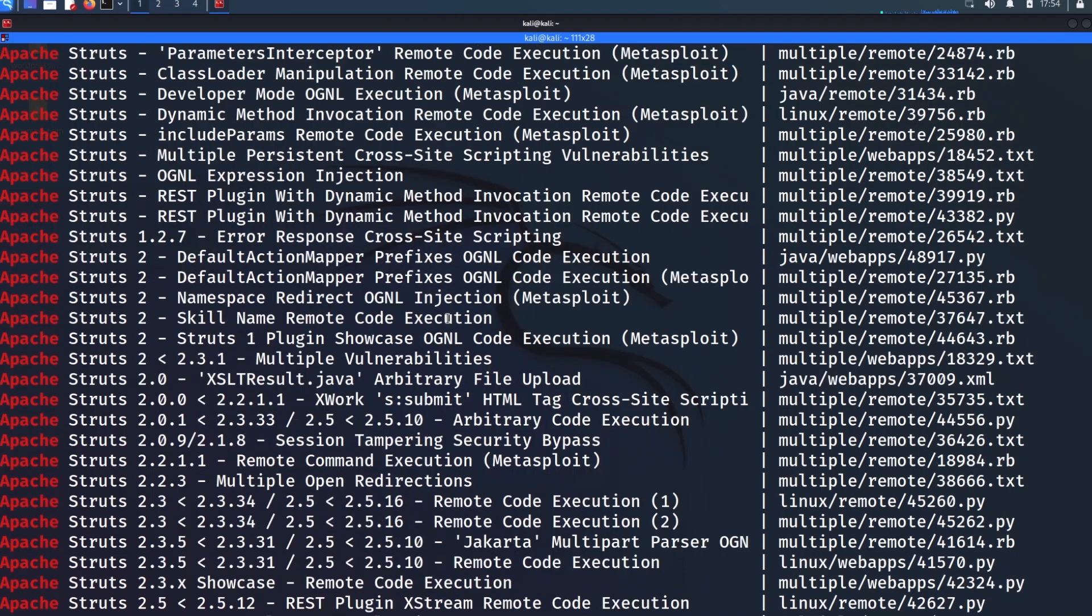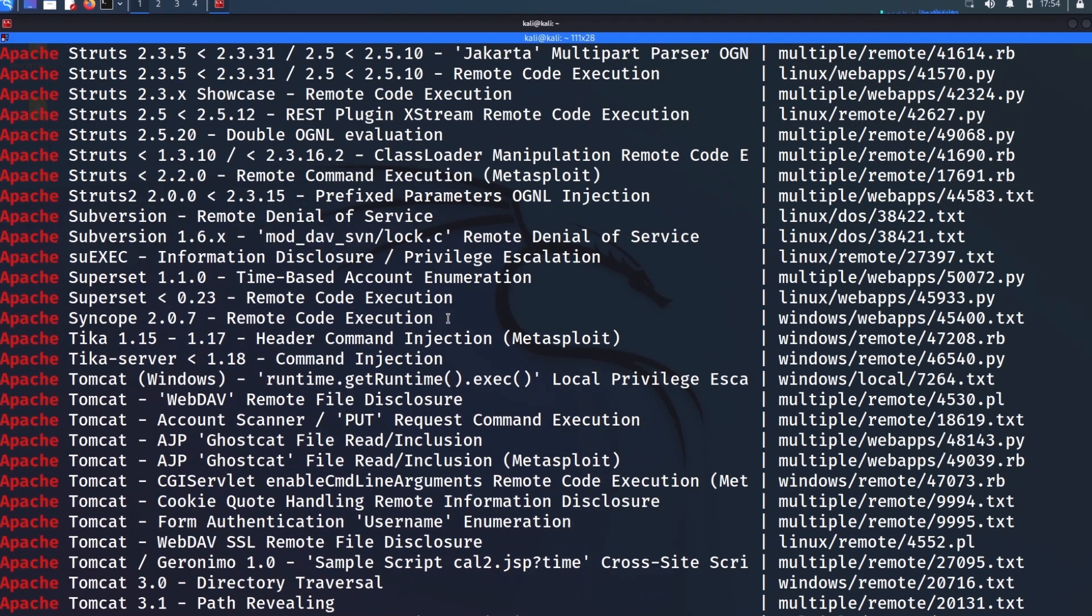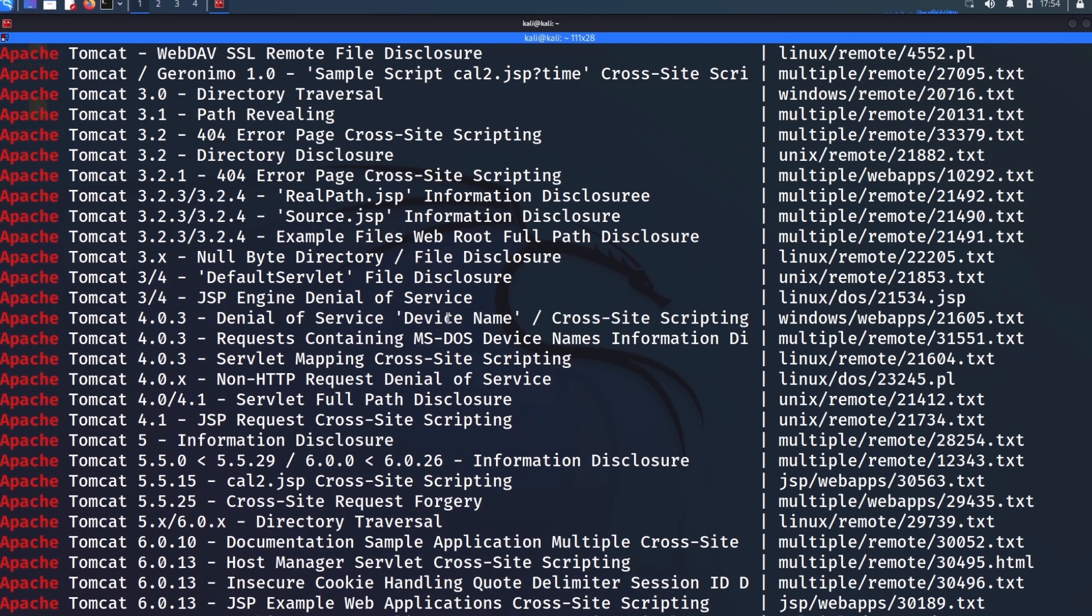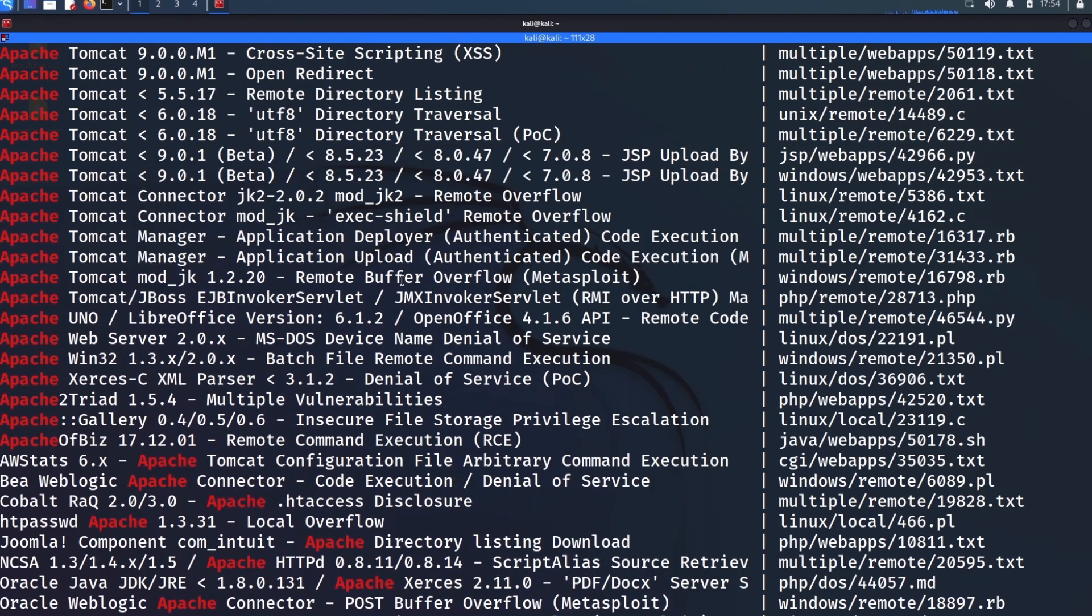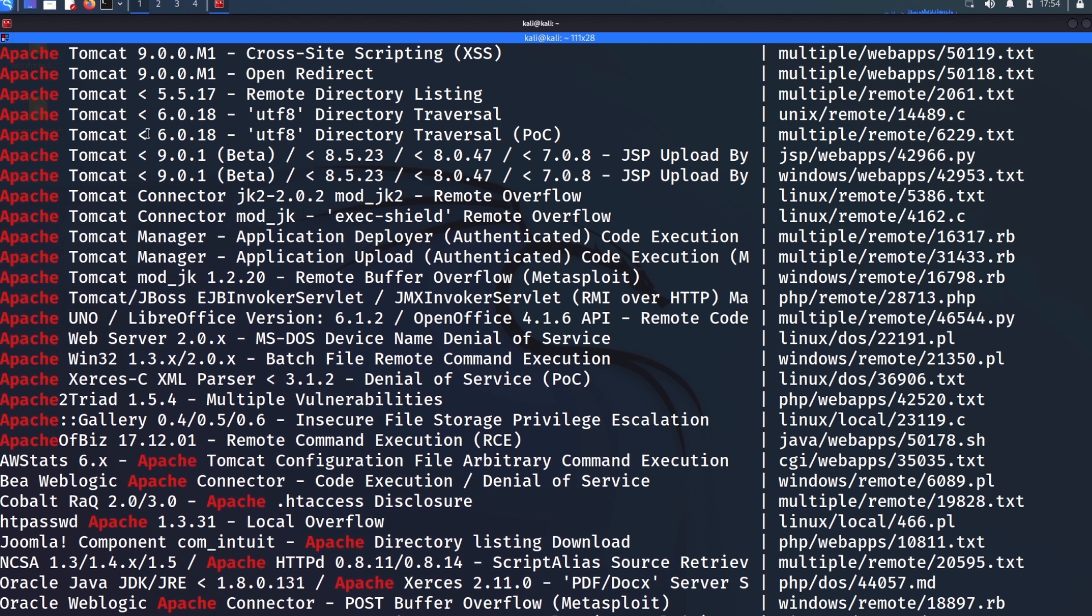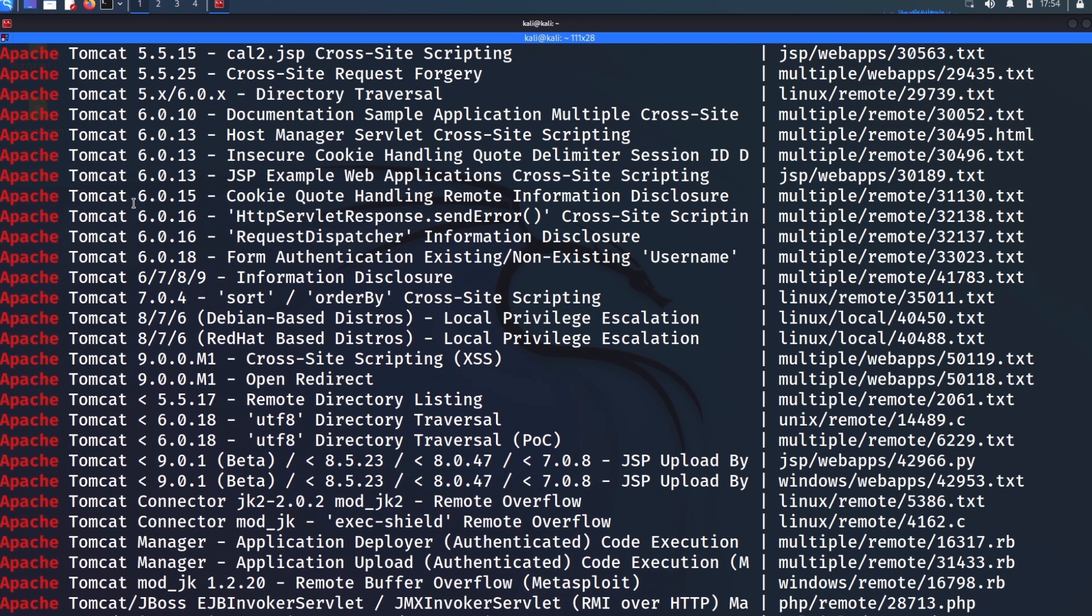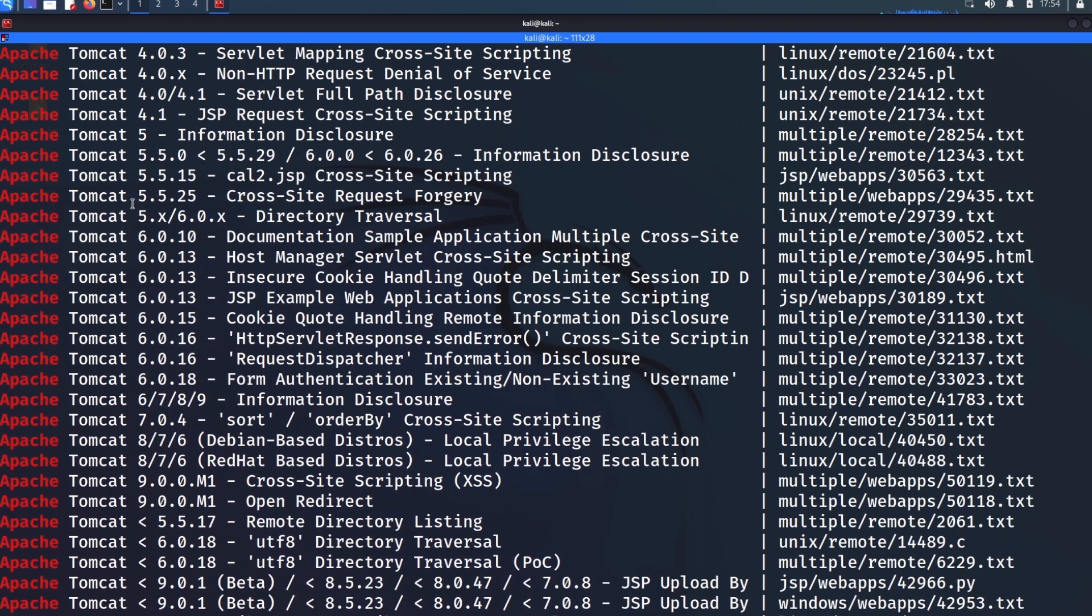Now there are cases that maybe your version is vulnerable to one of these that are technically written for another version but still works on your version of the target software. So that's something to keep in mind too.